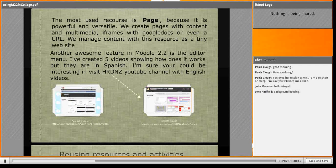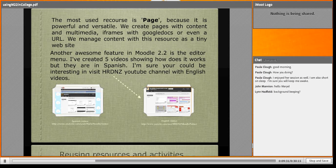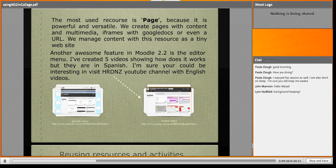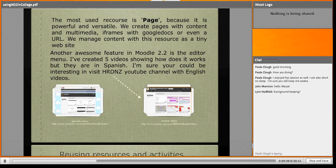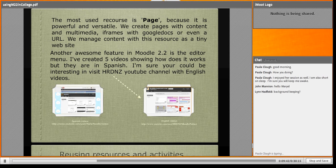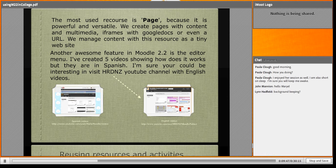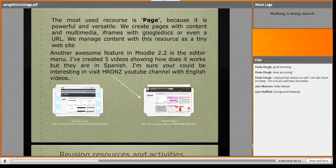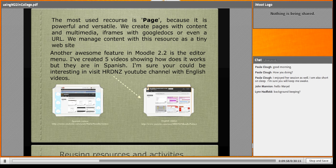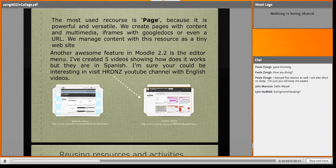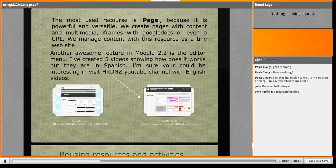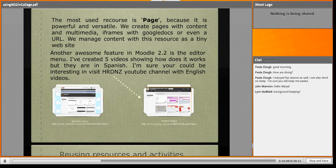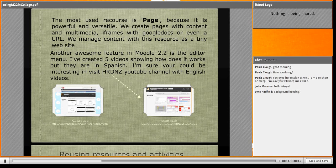The most-used resource is page. We like page because you can do everything in the page resource. You can add multimedia content, iframes with Google Docs or even a URL. We manage content with these resources as a tiny website. I said 'we' because I choose one or two students from each academic group to be my co-facilitator. They know more than me about informatics and we can change and update the course together.